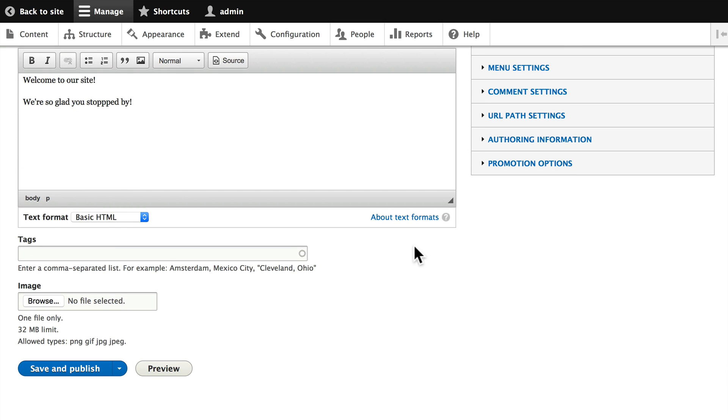For now, in the tags, put 'welcome, Drupal.' This will create links to a listing of all the articles that we give these tags to—you'll see what I mean in just a moment.